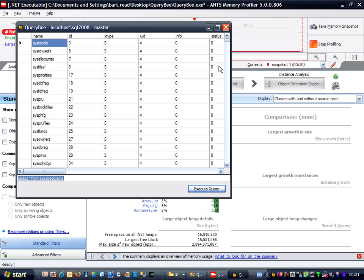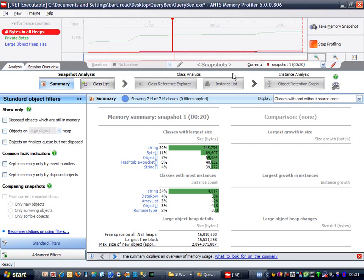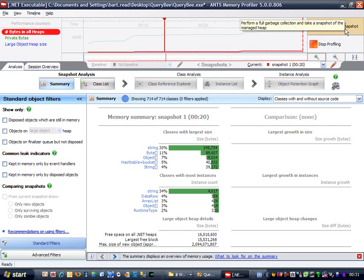Now close the window and we expect the memory usage to decrease. And yet it hasn't, so what's going on? We need to take a second snapshot.